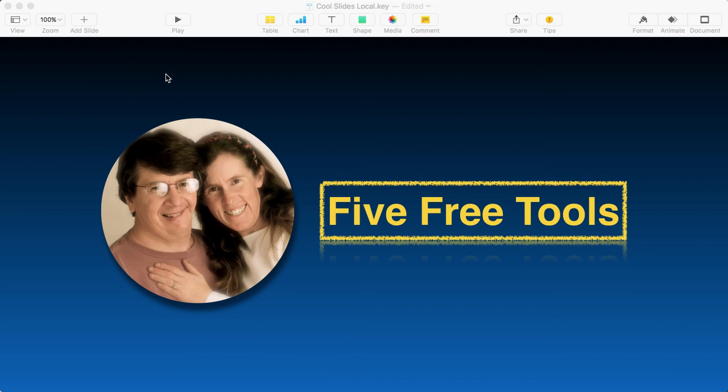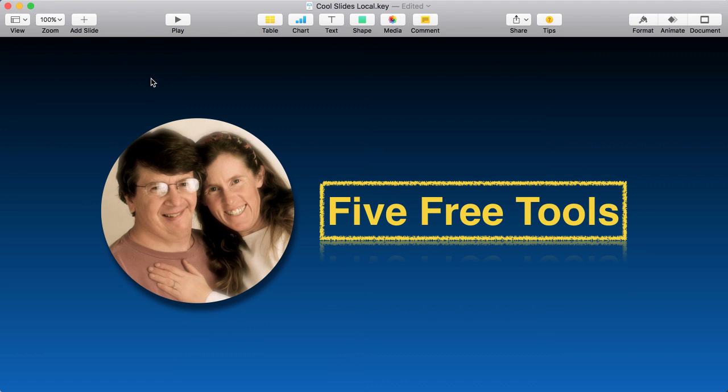This is the final image, so let me go through and show you how I made that. By the way, I do have a YouTube channel called Five Free Tools, which this image would be kind of for.